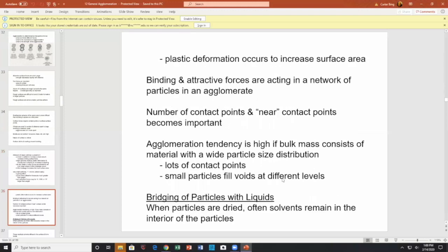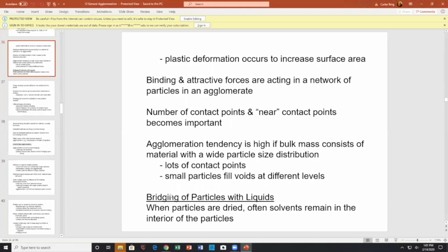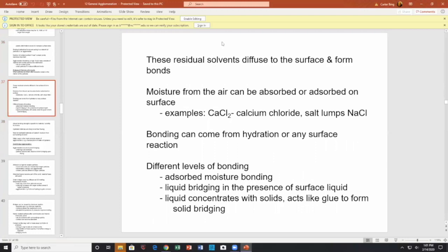Plastic deformation occurs to increase surface area. Binding and attractive forces act in a network of particles in the agglomerate. The number of contact points or near-contact points becomes important. Agglomeration tendency is high if the bulk mass has a wide particle size distribution — lots and lots of contact points, with small particles filling the voids at different levels.